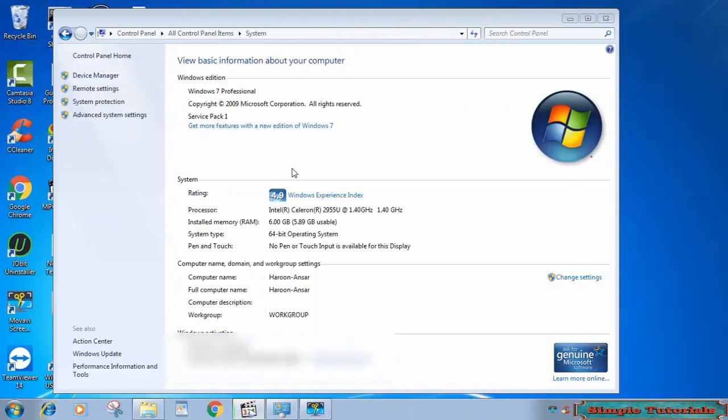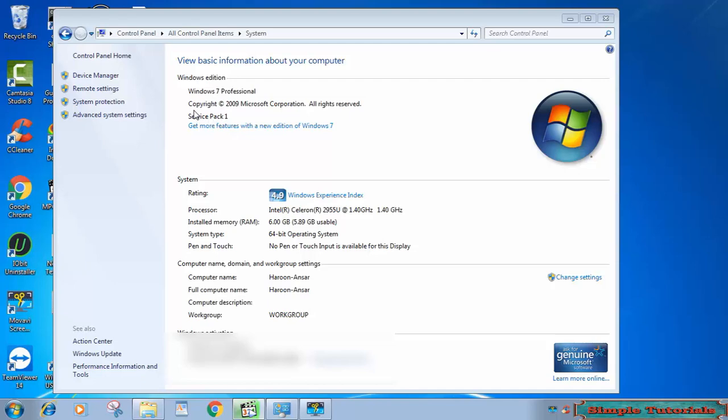As you can see, this machine has Service Pack 1. Installing Windows 7 Service Pack 1 could fix this annoying error if not installed.